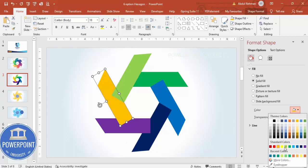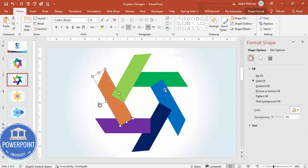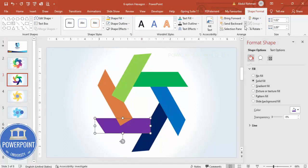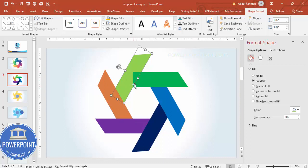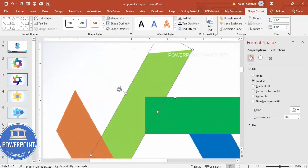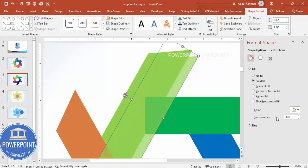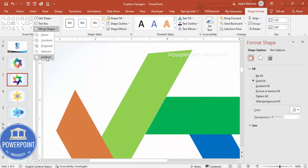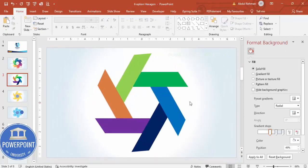It's better to use a gradient fill color combination. Select each shape and send it to back one by one. When you send to back, the hexagon will come on top, which can cause overlap. To fix this, select the hexagon, press Ctrl+D to duplicate it, make it slightly transparent, place it exactly on top, then select both, go to Merge Shapes and click Subtract. Now the design looks perfect.